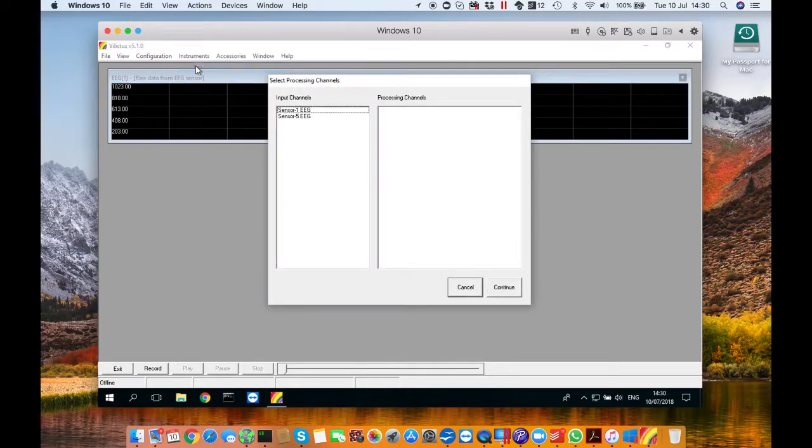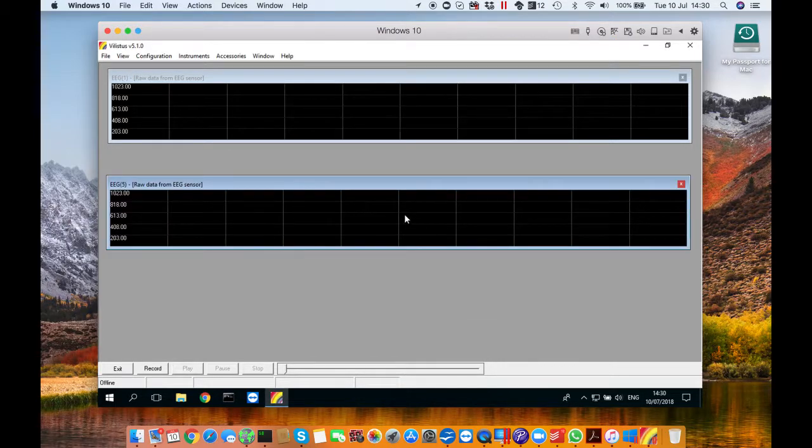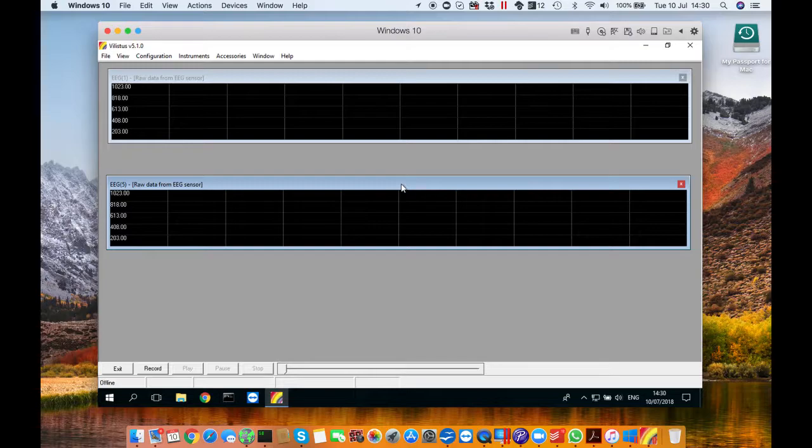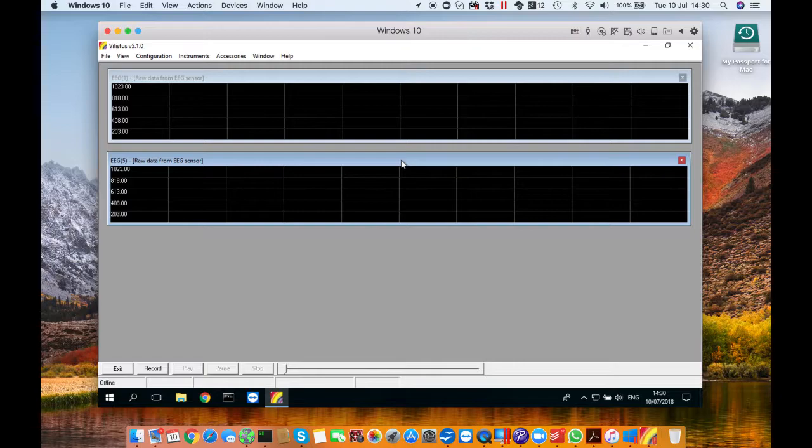Now do the same process for the second sensor and place it just below. The reason for these graphs is to check the signal quality from the electrodes. I'll show you an example of what good signal is later on in the tutorial.